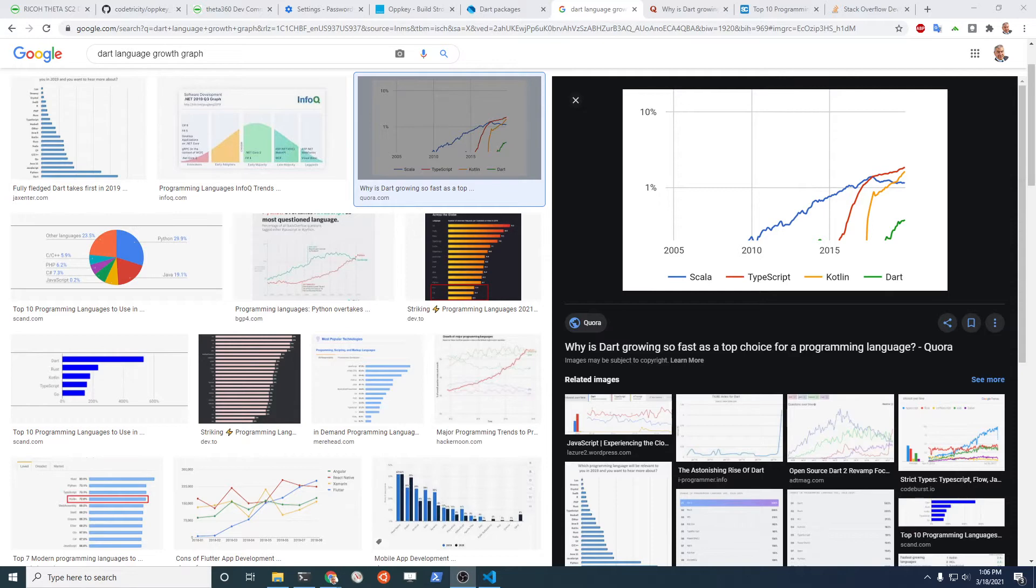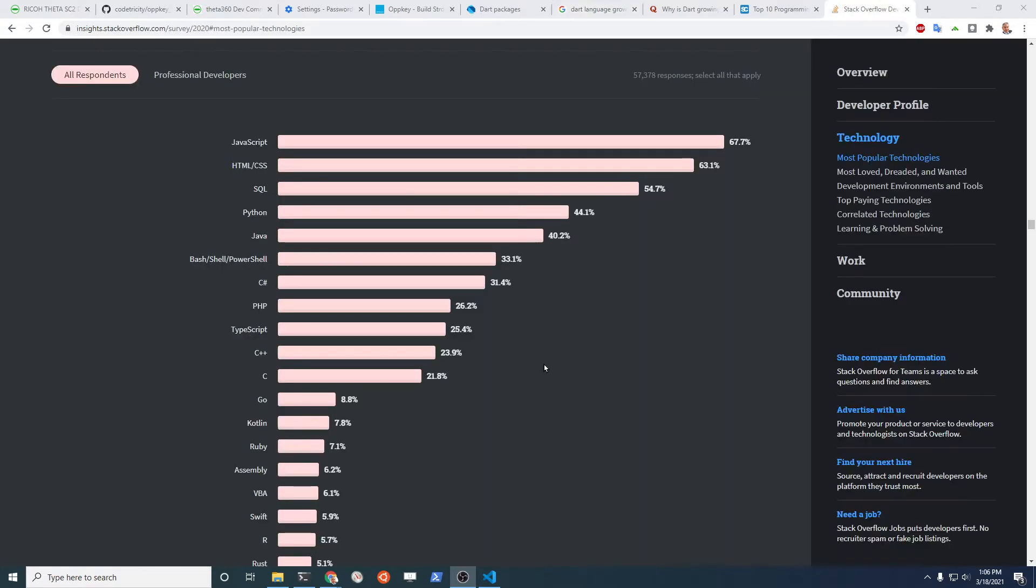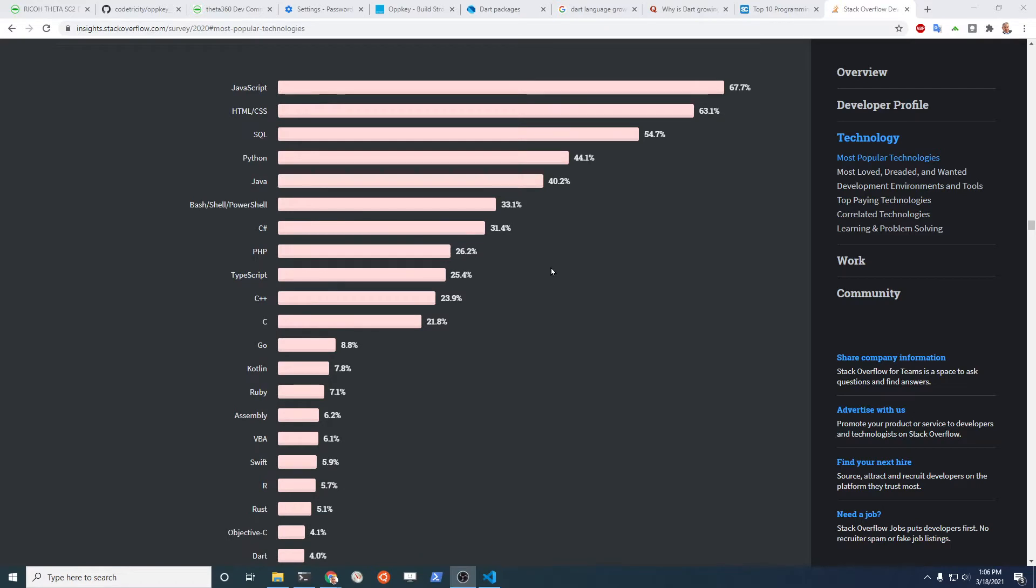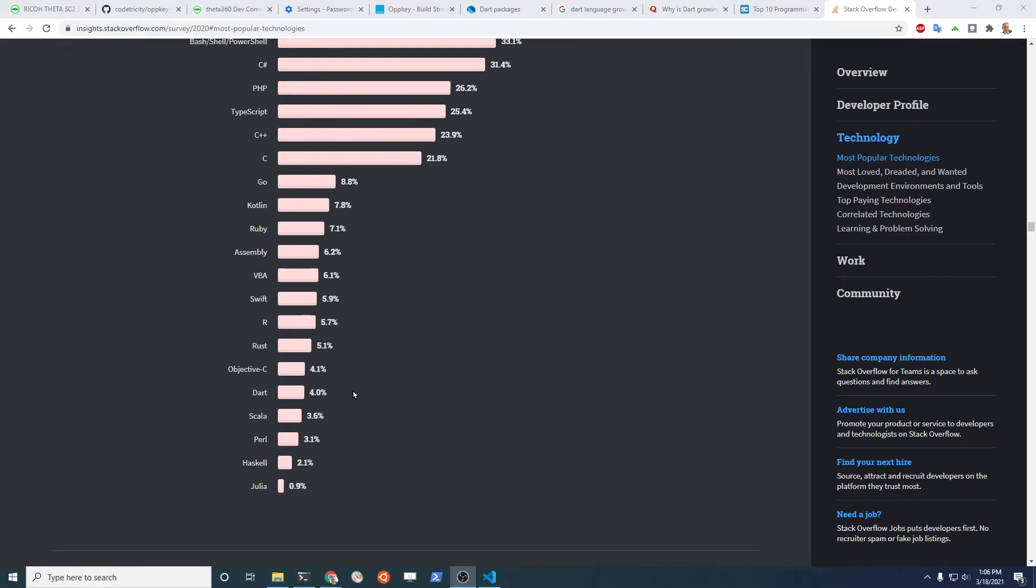If you look at, for example, the Stack Overflow insights, you'll see that HTML, CSS, JavaScript, it's way up there on the top of the respondents. You have these standard languages like Python, Java. Dart's way down here at four percent. The question is why are we using Dart, why are we using Flutter.